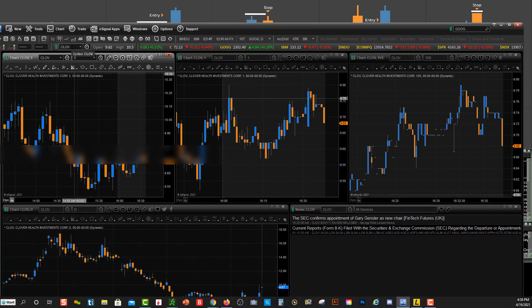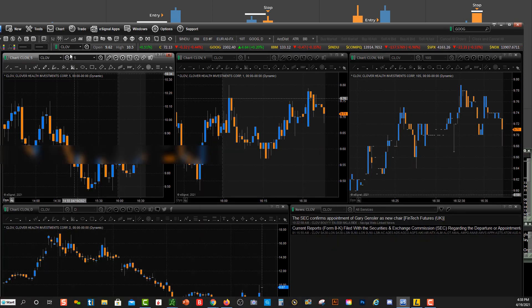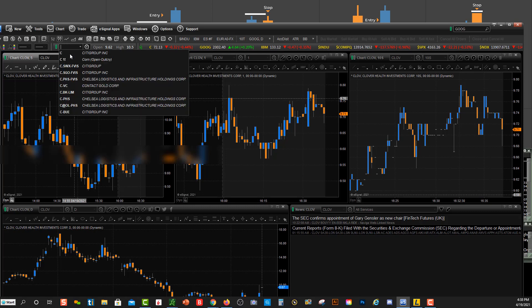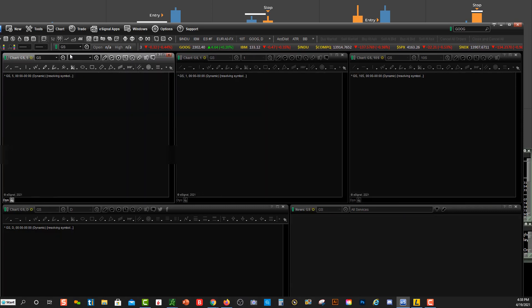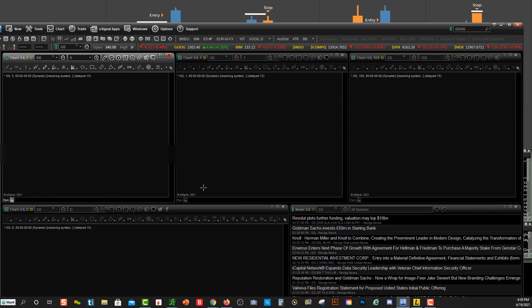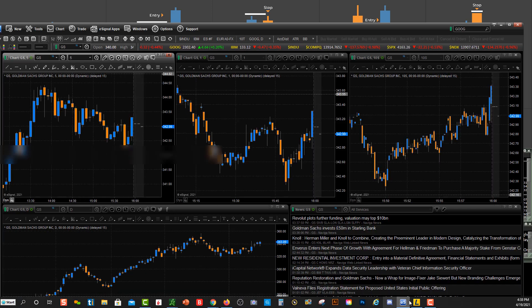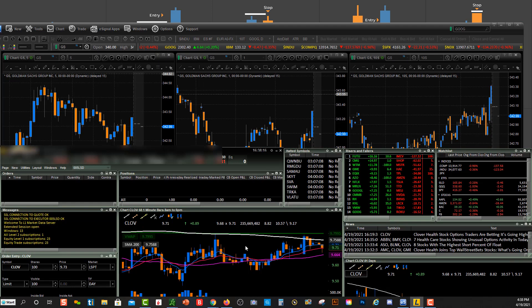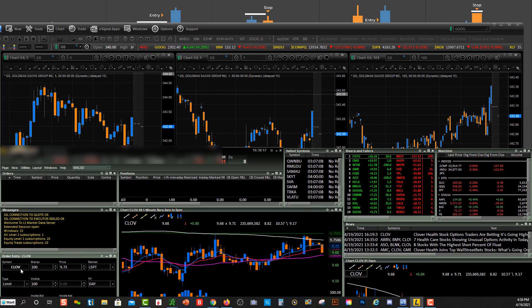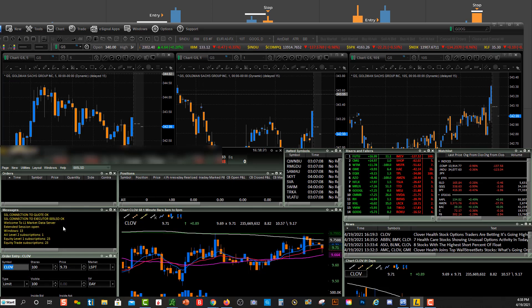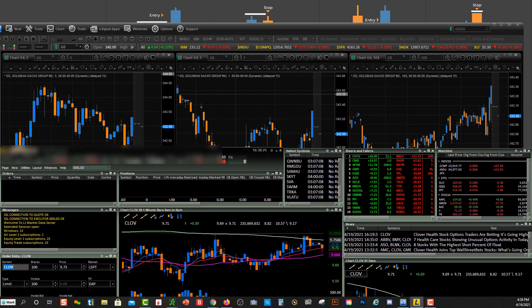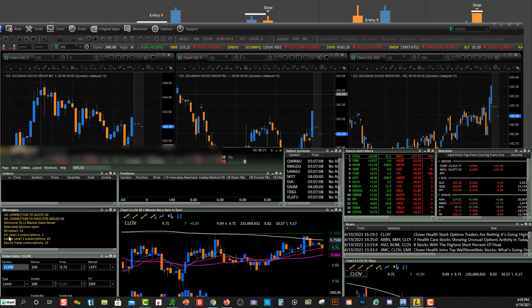Now if I try to change my symbol up here in eSignal, let's type in Goldman Sachs, G S. It will not change them within Lightspeed. You'll see Lightspeed still has CLOV. So you have to type the symbol over here within your Lightspeed platform for it to change within eSignal.